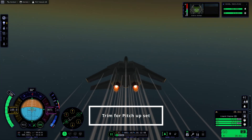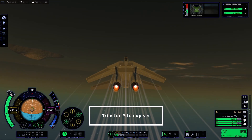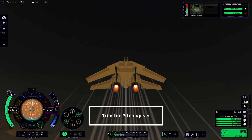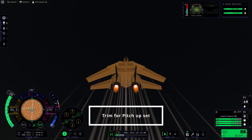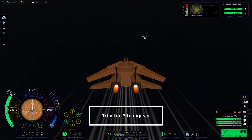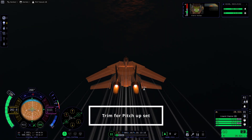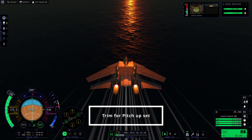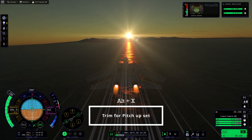You can set trim for all axes individually. To set the trim, press ALT and then the corresponding input. Here in the video, I've tried to set trim just for the pitch axis and the result is a slow, stable loop without me giving it any additional inputs. To reset it, all you have to do is just press ALT+X. Just be aware that this will also set your thrust to zero, so you have to manually set it back.